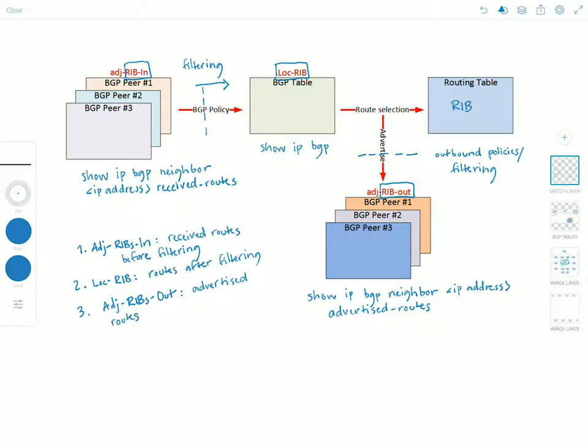Advertised routes after outbound filtering. There we go.